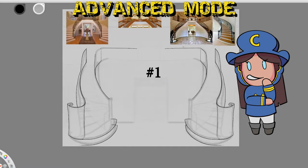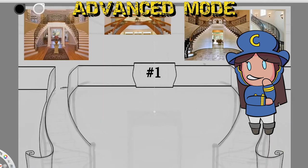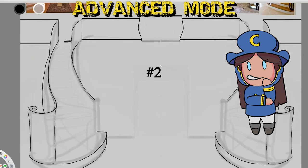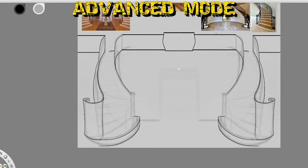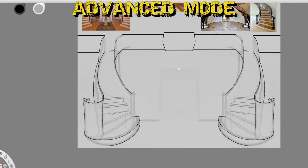Firstly, plan your background before drawing your characters, and secondly, reference, reference, reference. This example on screen was a commission I drew with a very specific setting in mind for the commissioner.